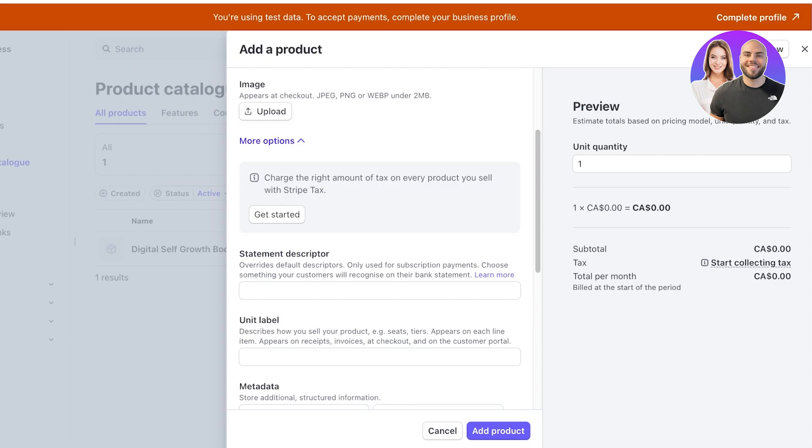And once you add the name of the product you can add a description, an image, and then if you go ahead you can choose to click on more option and add taxes. Taxes can be really difficult to manage on your own so adding them over here can simplify the process.